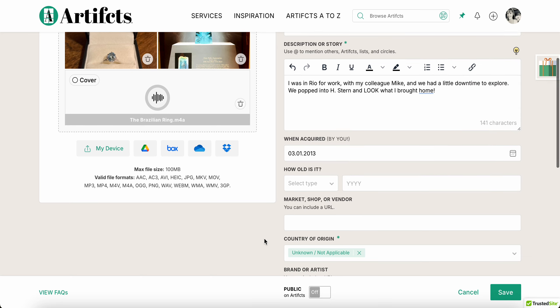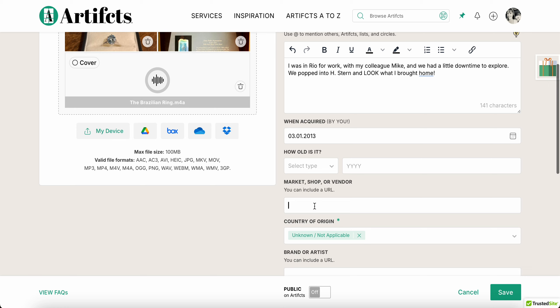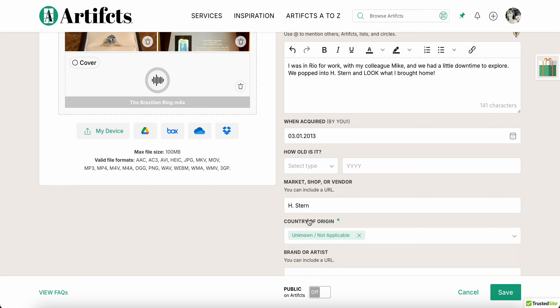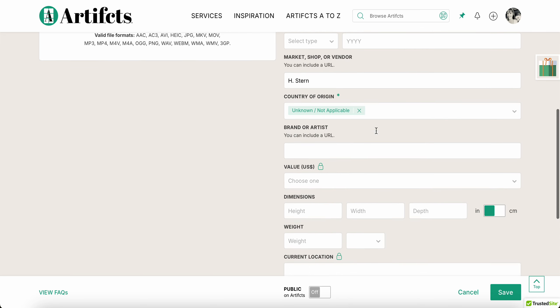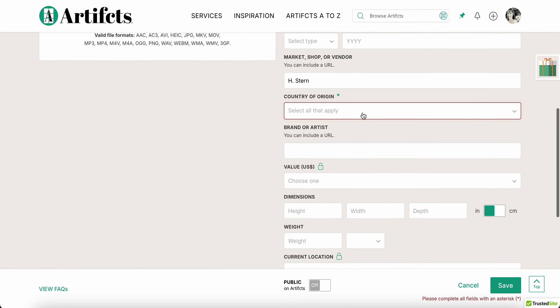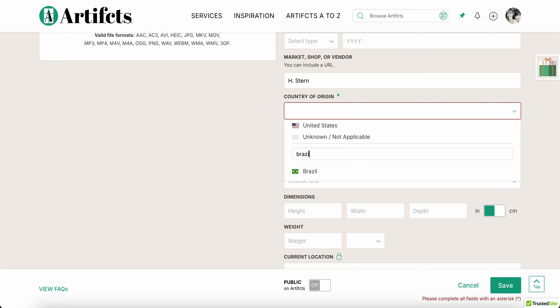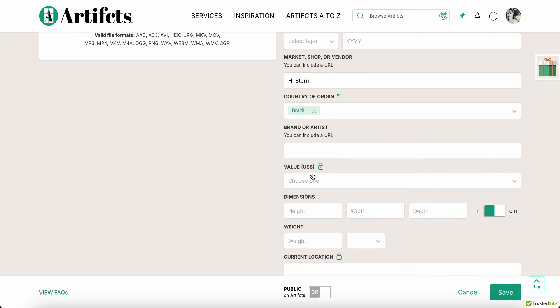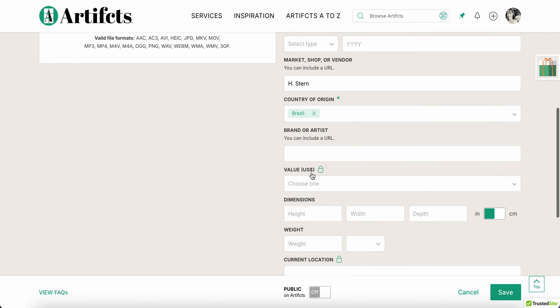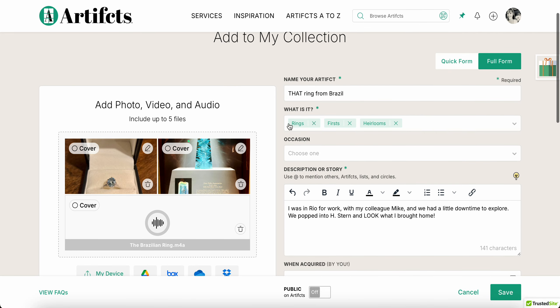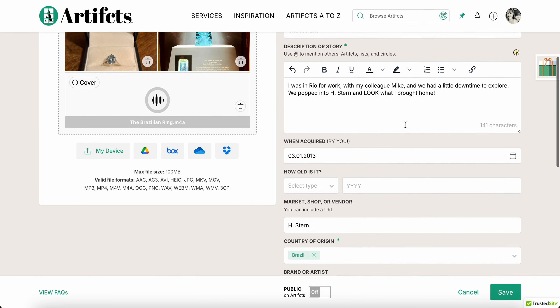And the shop or vendor was actually it's H Stern. I've typed that in before, so I can actually see that and reselect that. Country of origin, I have my set default as unknown, but in this case it was Brazil, so I'm gonna delete that and choose Brazil. I can choose just like with the categories, I can choose more than one country if it's relevant.